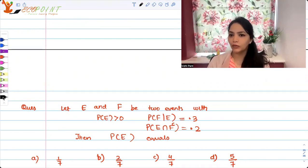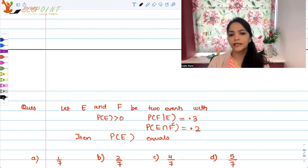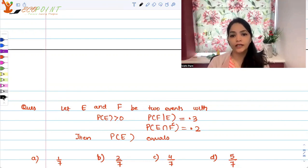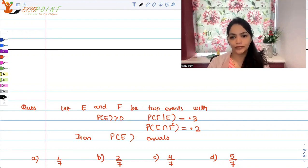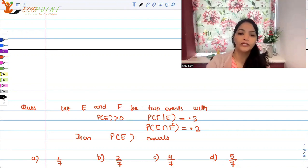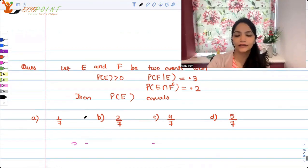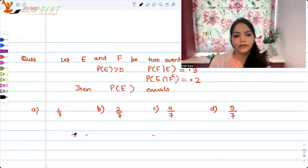Let E and F be two events with probability of E greater than 0. The probability of F given E is 0.3, and the probability of E intersection F complement is 0.2. Then what does the probability of E equal? Let's set up what we are given: probability of F given E is 0.3.